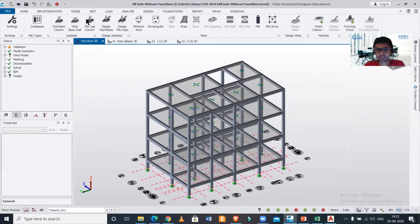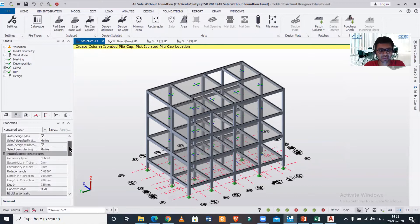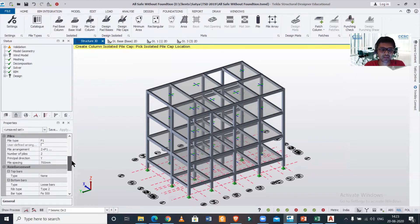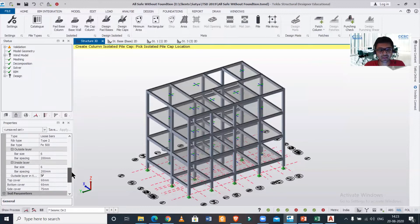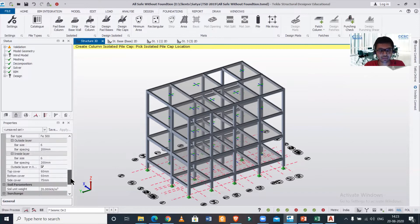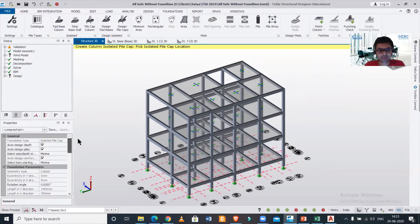Now you have to simply select your pile cap column. After selecting this, you don't need to change anything here except if we have the soil test report and you want to change your particular soil unit weight, you can do that. The rest will be taken automatically as we had changed the bar size in the design settings.